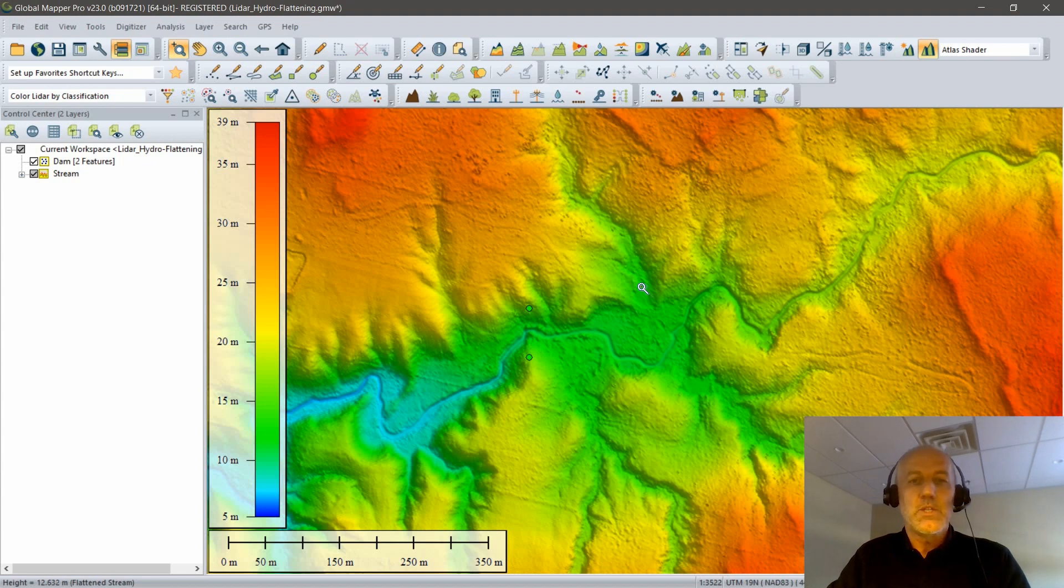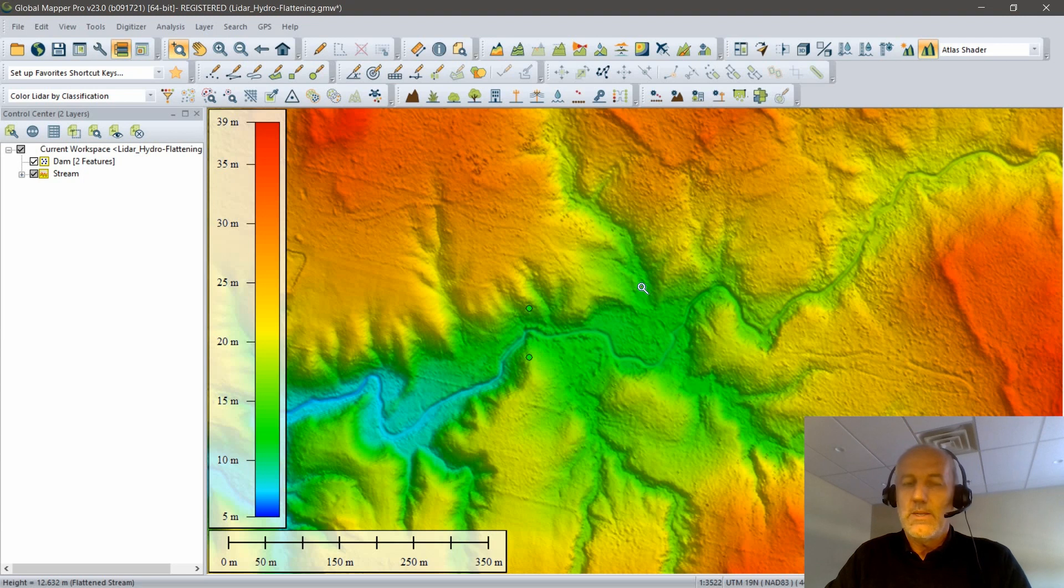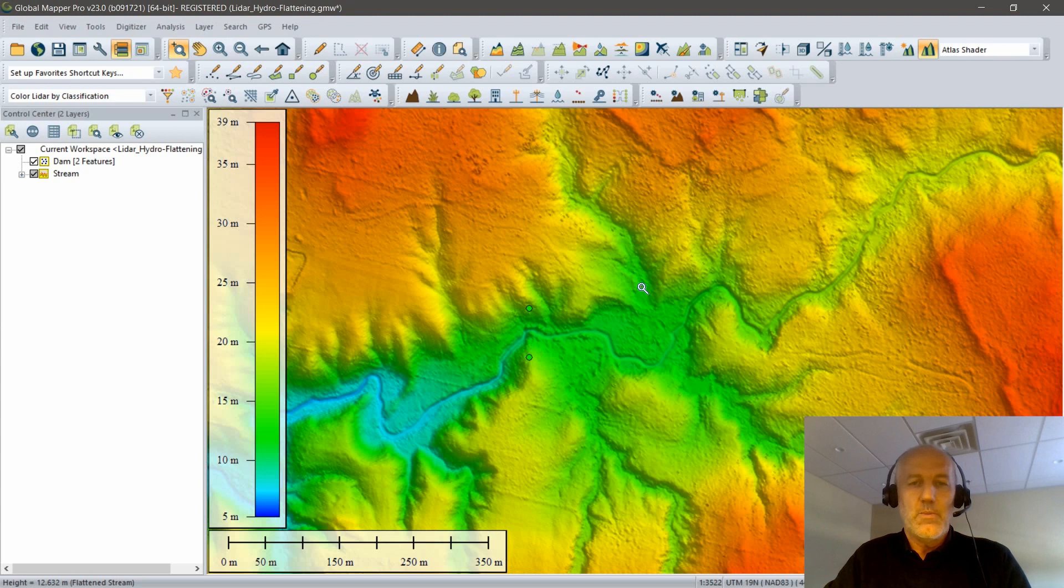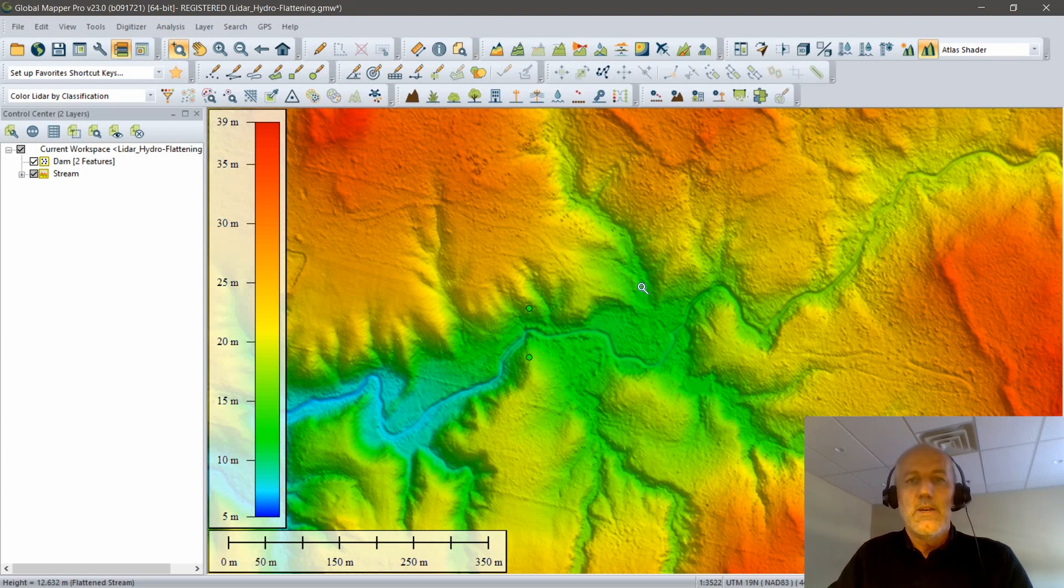In order to do this, we're going to be using a number of different tools in Global Mapper. We're going to be bringing in the Terrain Painting tool, generating a contour or some contours, and ultimately converting that into a polygon for the volume calculation process.